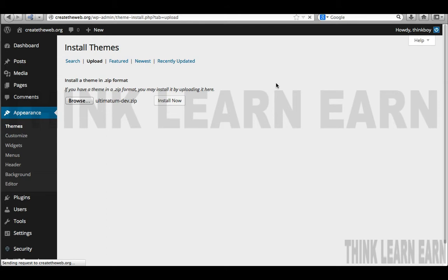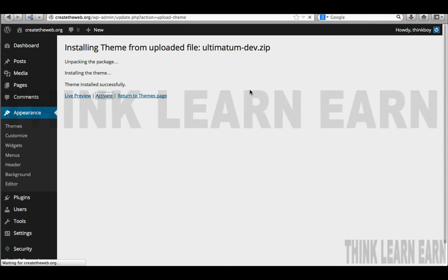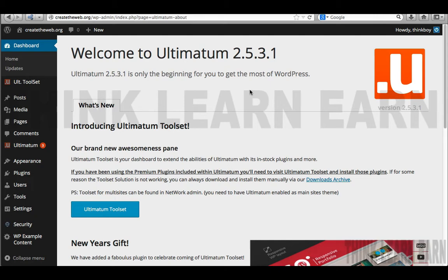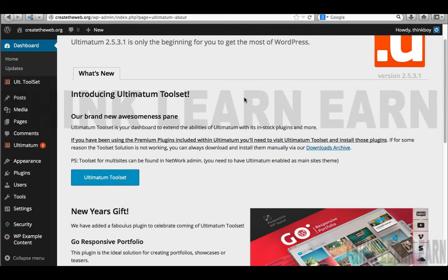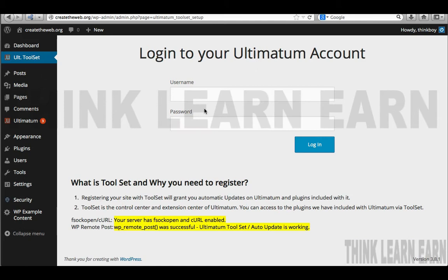A couple of things I want to talk about: this is very different from your typical theme. This is a theme framework, which means you can do all kinds of clever things, including making your own commercial theme that you can sell in the open market. After installation is complete, we need to click on Ultimatum Toolset. You'll be asked to log in with your Ultimatum theme account credentials — the same username and password you used on the Ultimatum theme site.